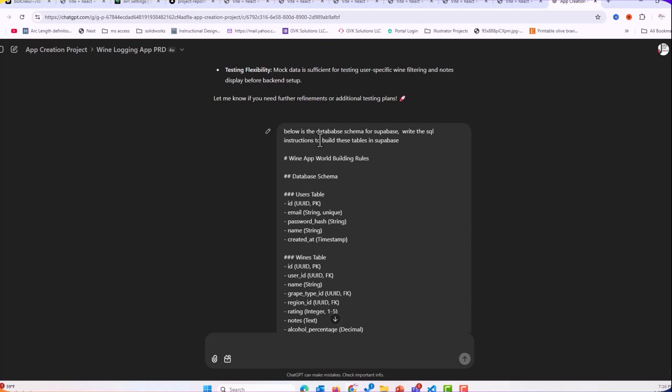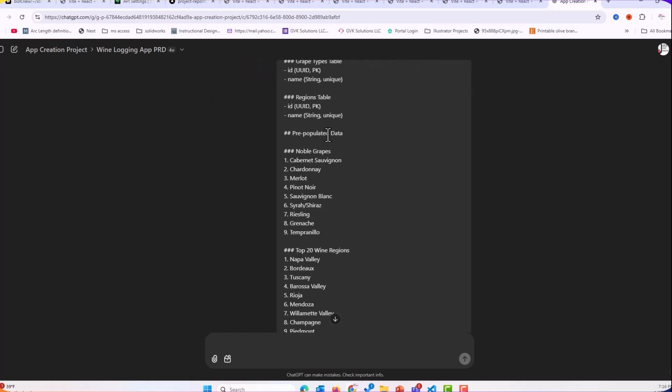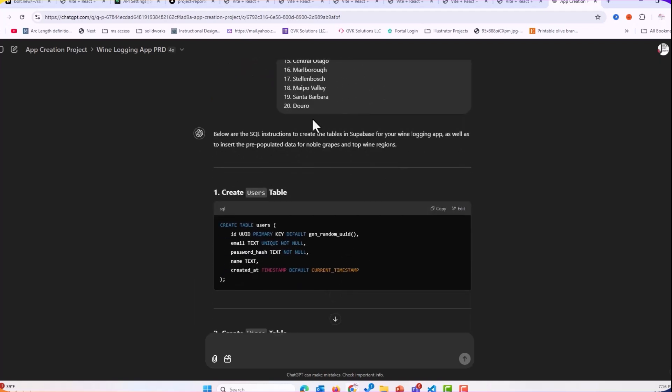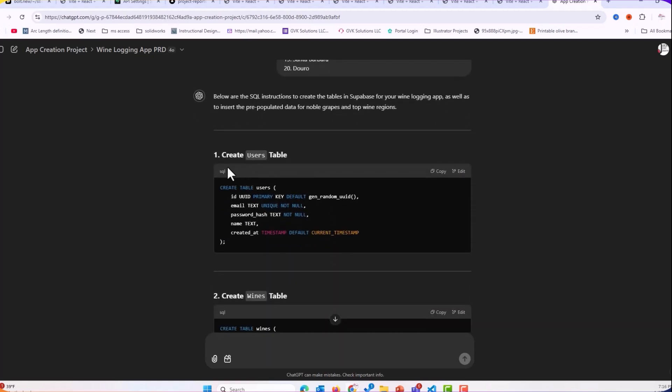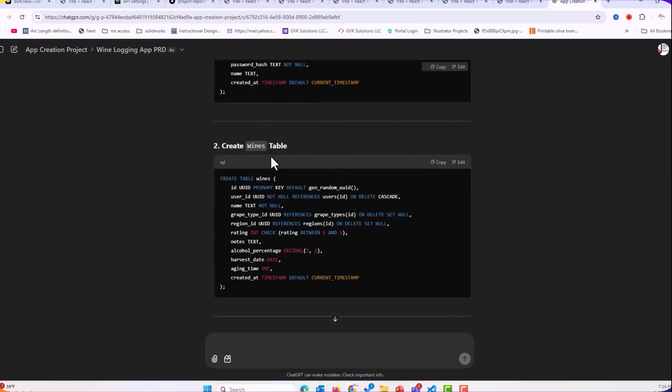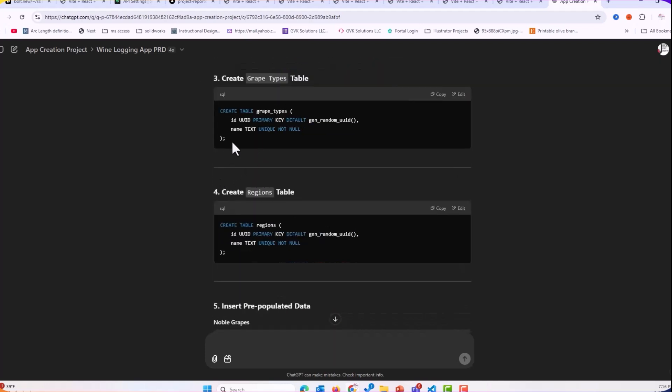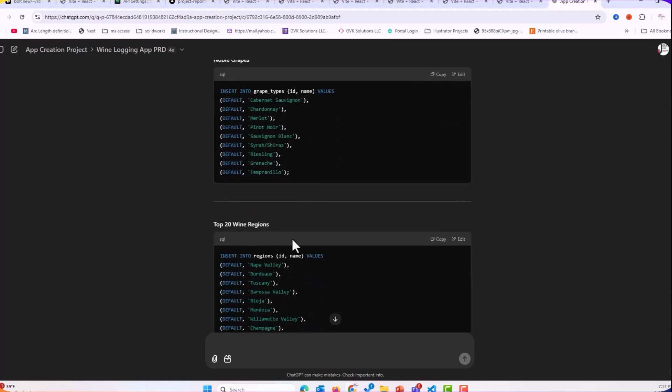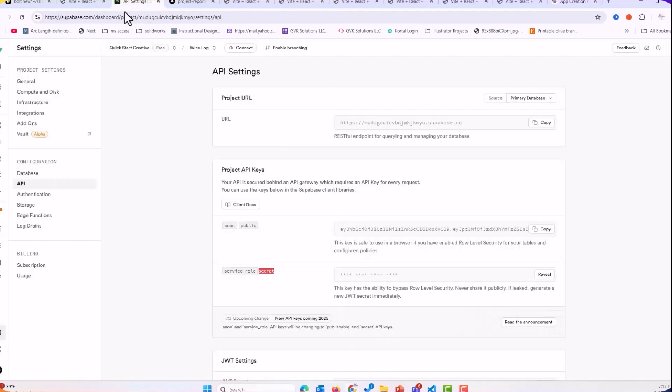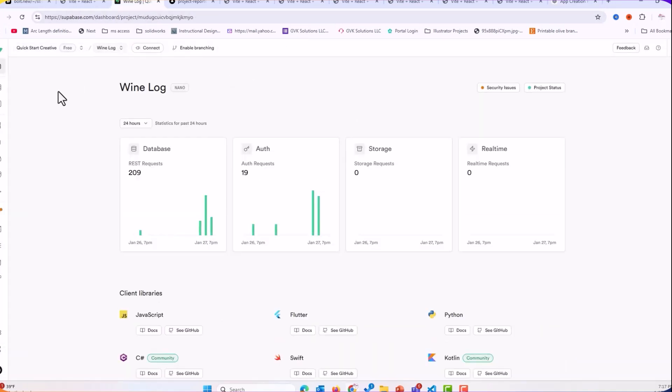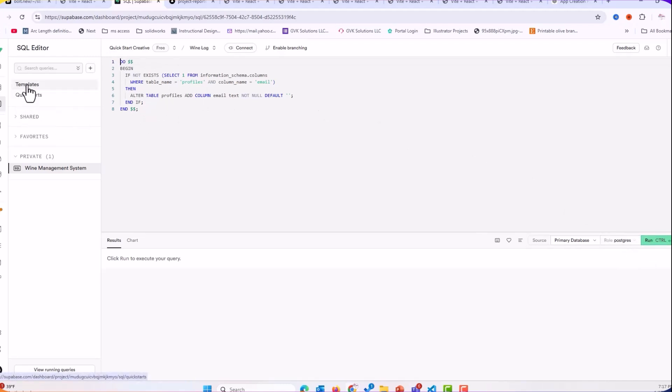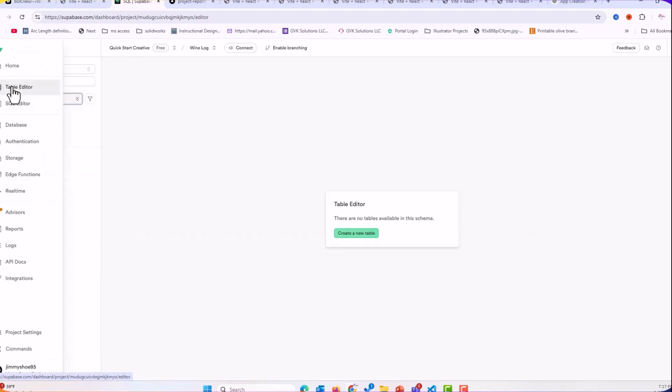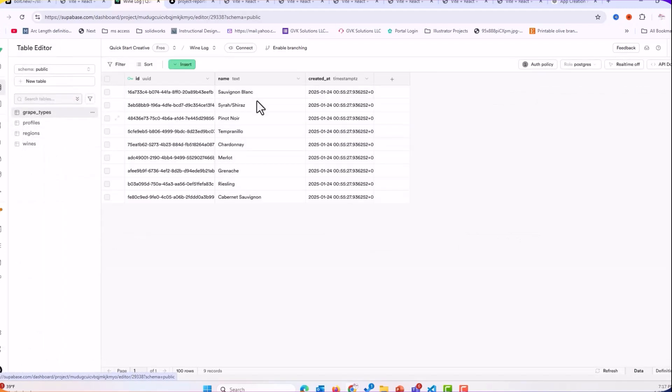I gave the schema to OpenAI and I told it to create the SQL instructions. So if you come here, you can see, we create the user tables, create the wine table, create the grape table. So we're creating the tables and then we insert this. So we take all of these instructions and we come over to Supabase and we come into SQL editor and we paste that into SQL editor and then click run, click run. And then we can go and check to make sure that the tables were created.